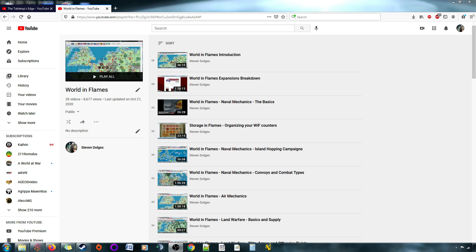My channel started originally as a place to put tutorials for Fatal Alliances, which is the World War I game version of World in Flames. And I sort of branched out of that into normal World in Flames, World War II stuff, and tutorial videos for that, and all that good stuff.